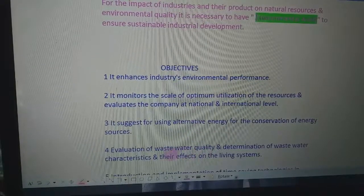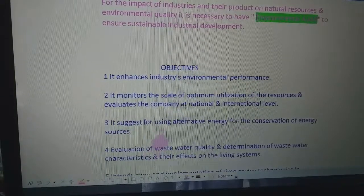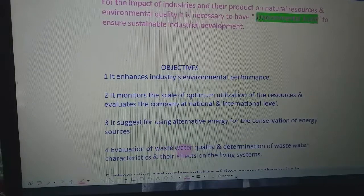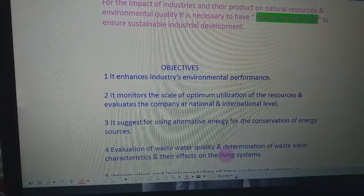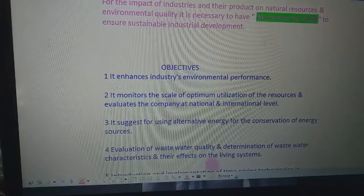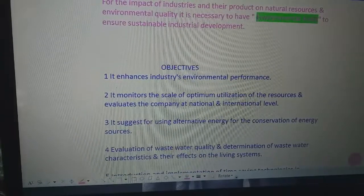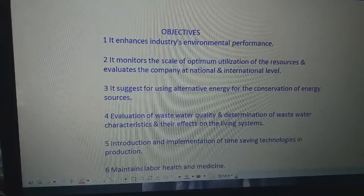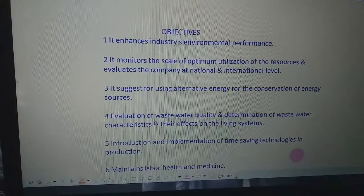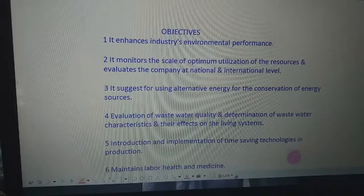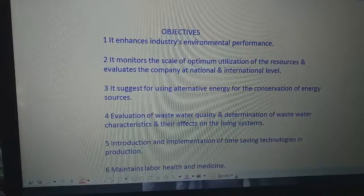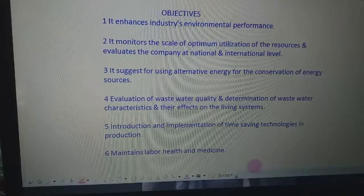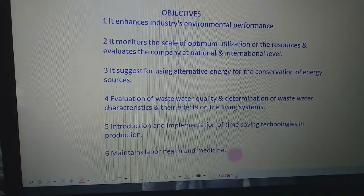Another objective of environmental audit is the evaluation of wastewater quality and determination of wastewater characteristics and their effects on living systems. It also aims to introduce and implement time-saving technologies in production.